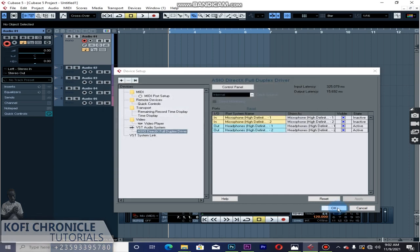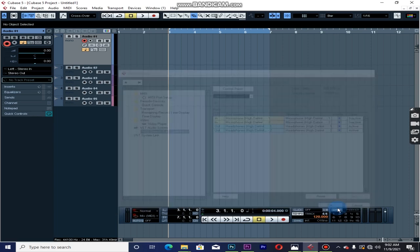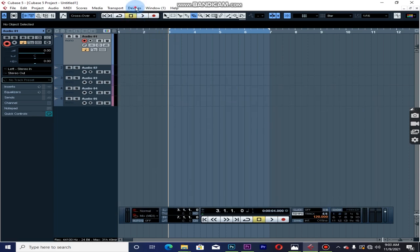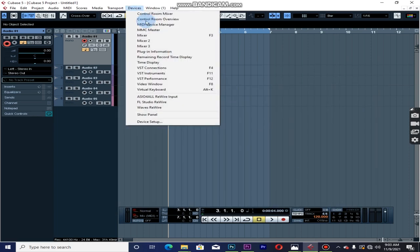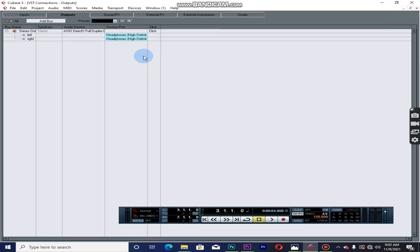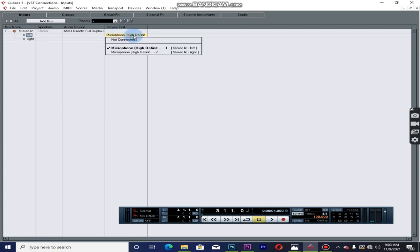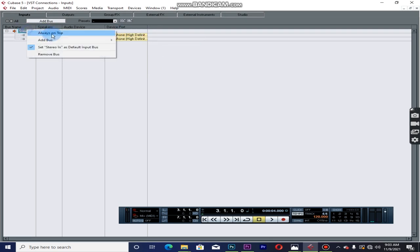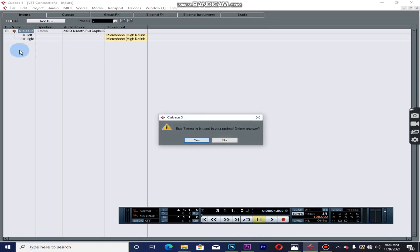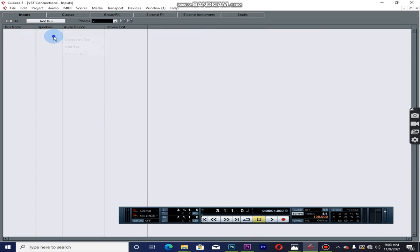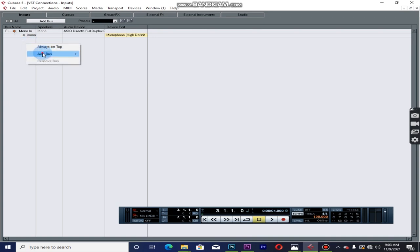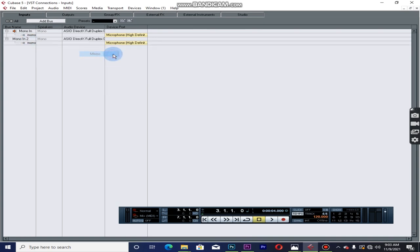So the problem there right now is coming here again to the VST connection and checking in the inputs. You see there is no inputs here. The RSU, my microphone will now work in the RSU in there, but I have to remove this one here and put mono form and add mono again. You can see my microphone is in there.